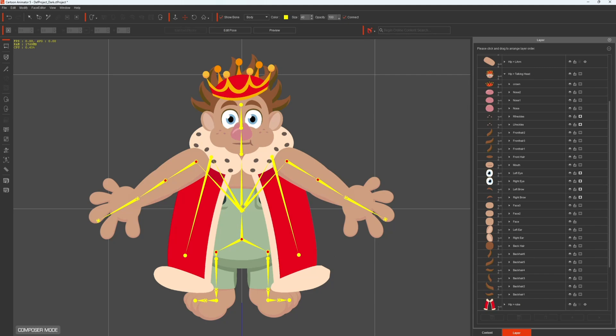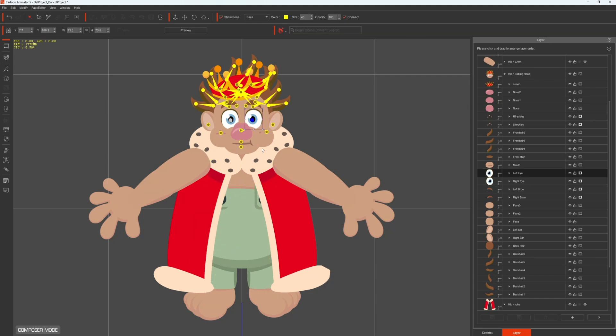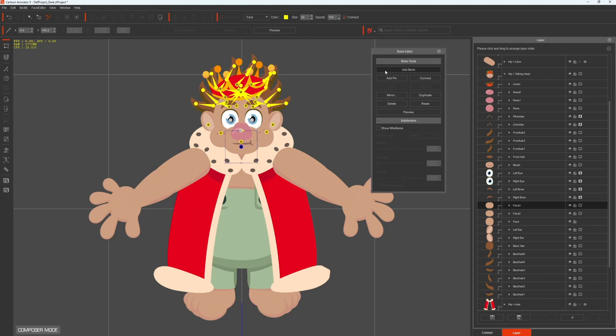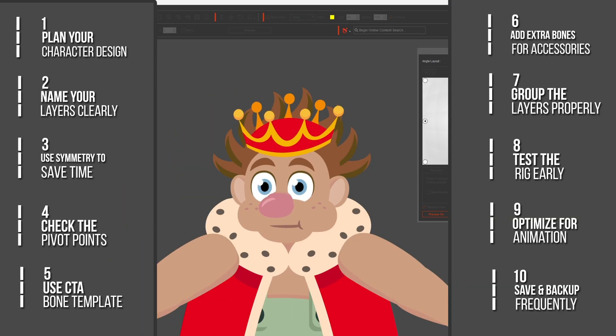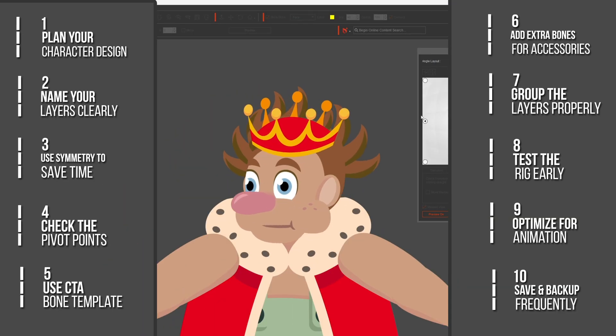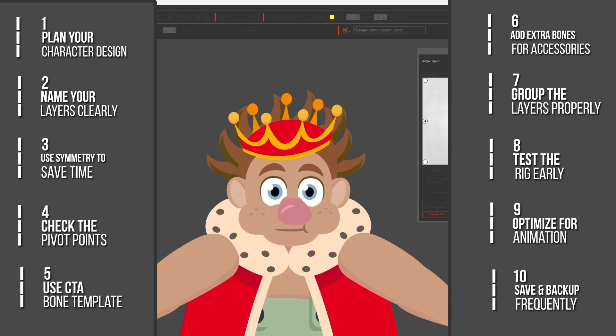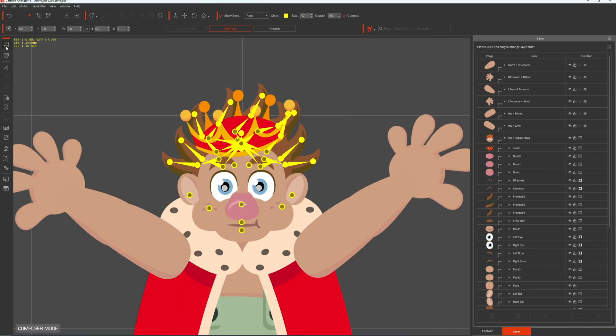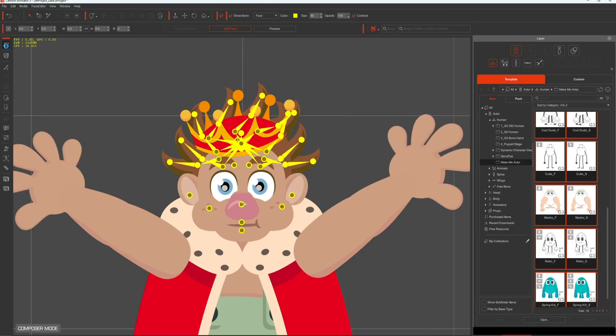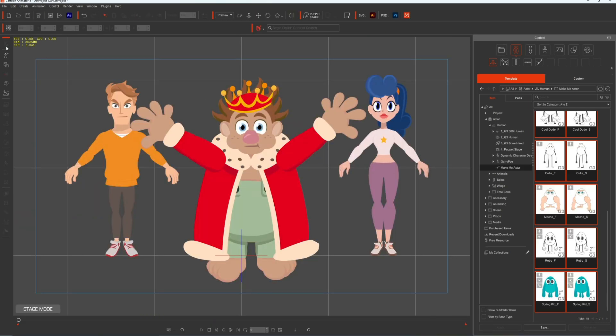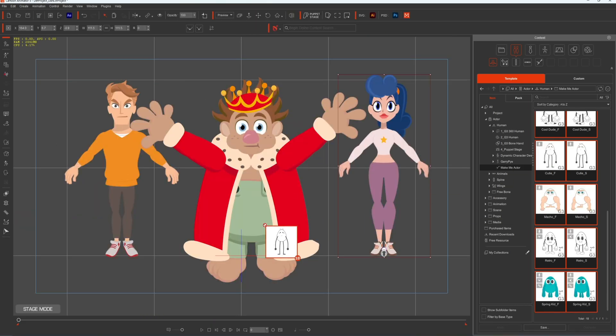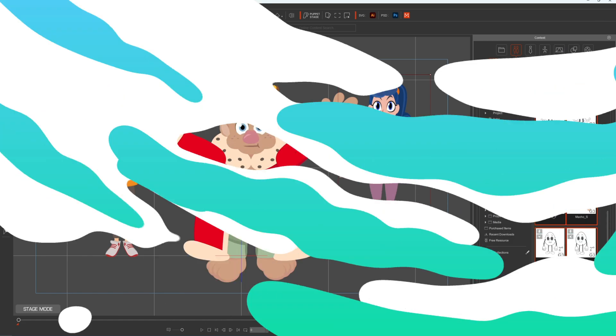Creating and rigging characters in Cartoon Animator 5 doesn't have to be intimidating. In this video, I'll share my 10 tips for character creation, whether you're designing from scratch or tweaking pre-made characters. These tips will help you create better, more dynamic animations. Let's dive in.